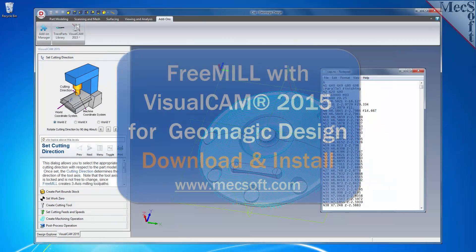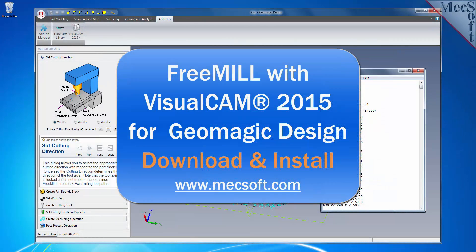In this video, we'll show you how to download and install FreeMill included in VisualCAM 2015 for Geomagic Design from MecSoft Corporation.